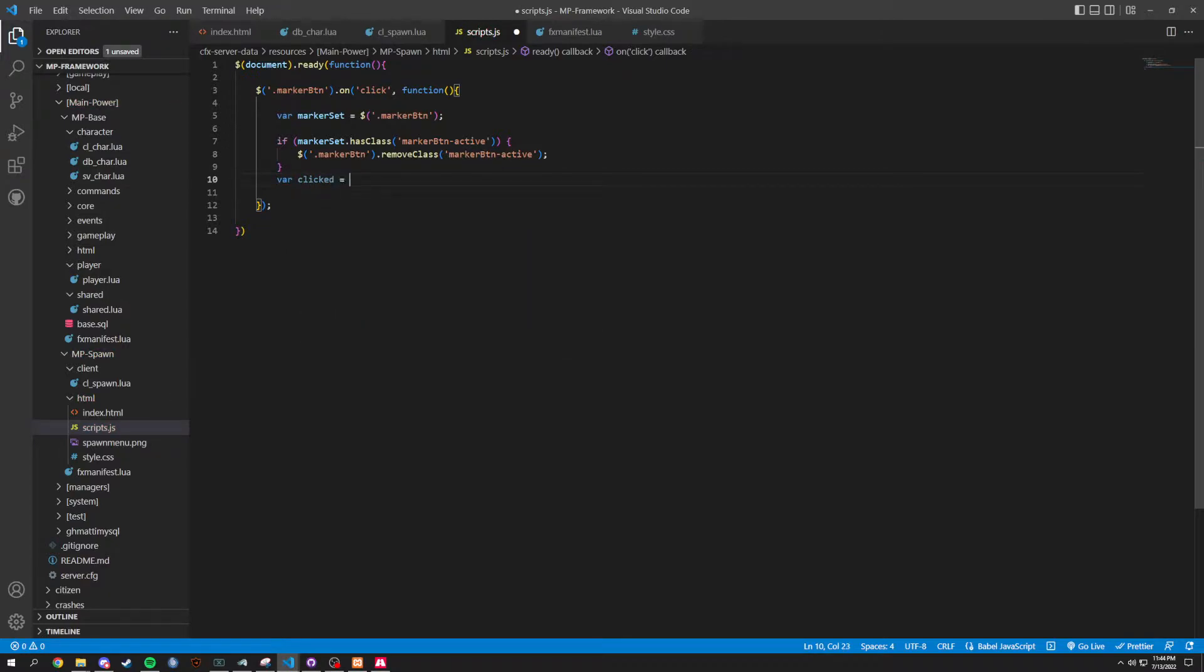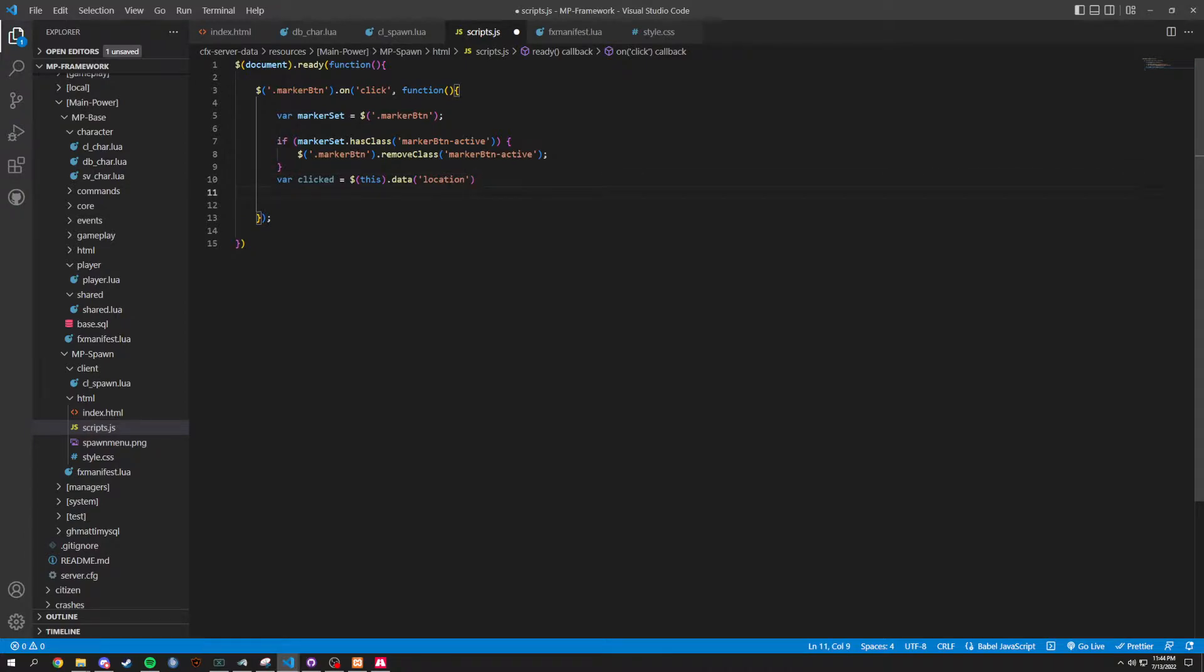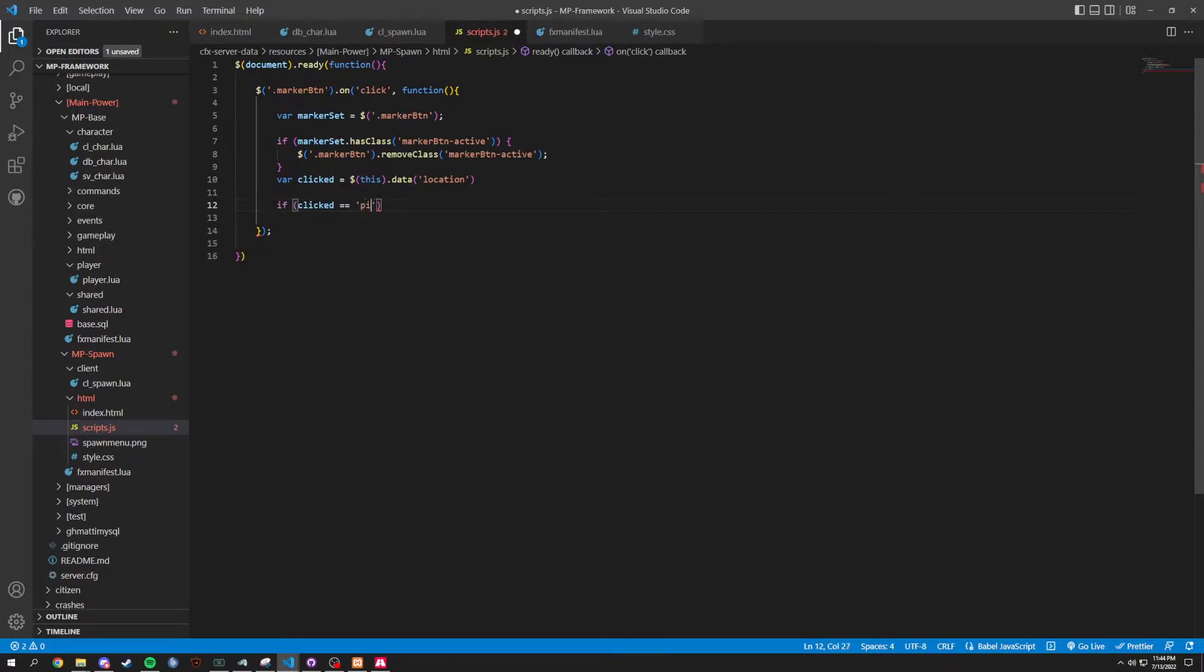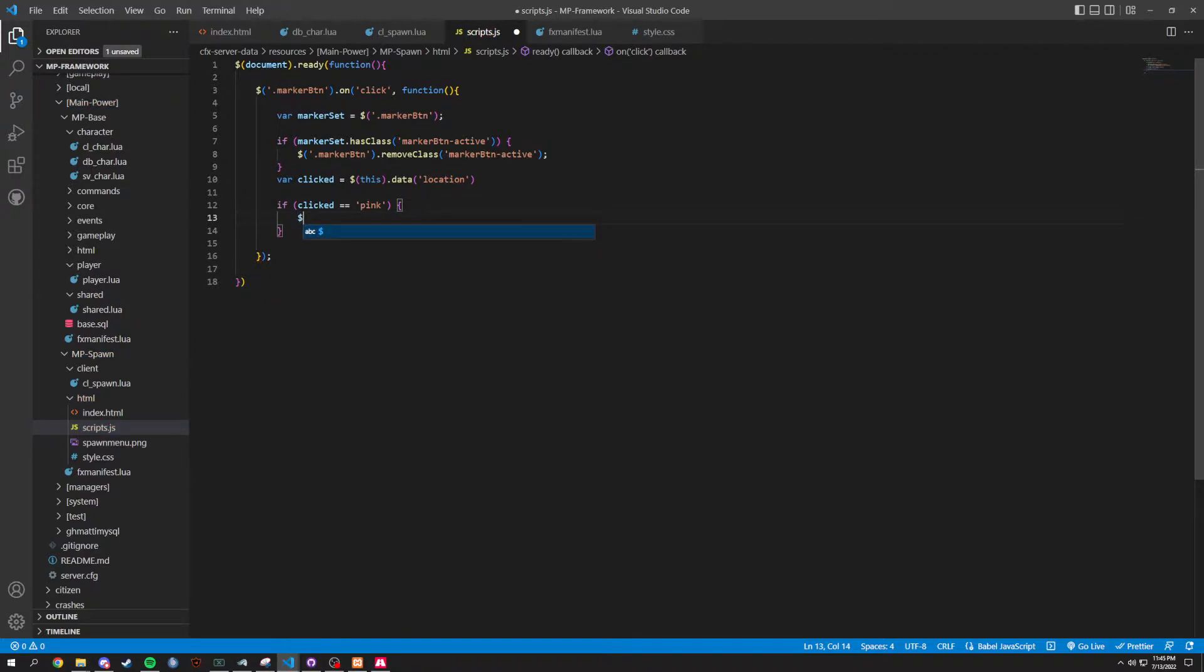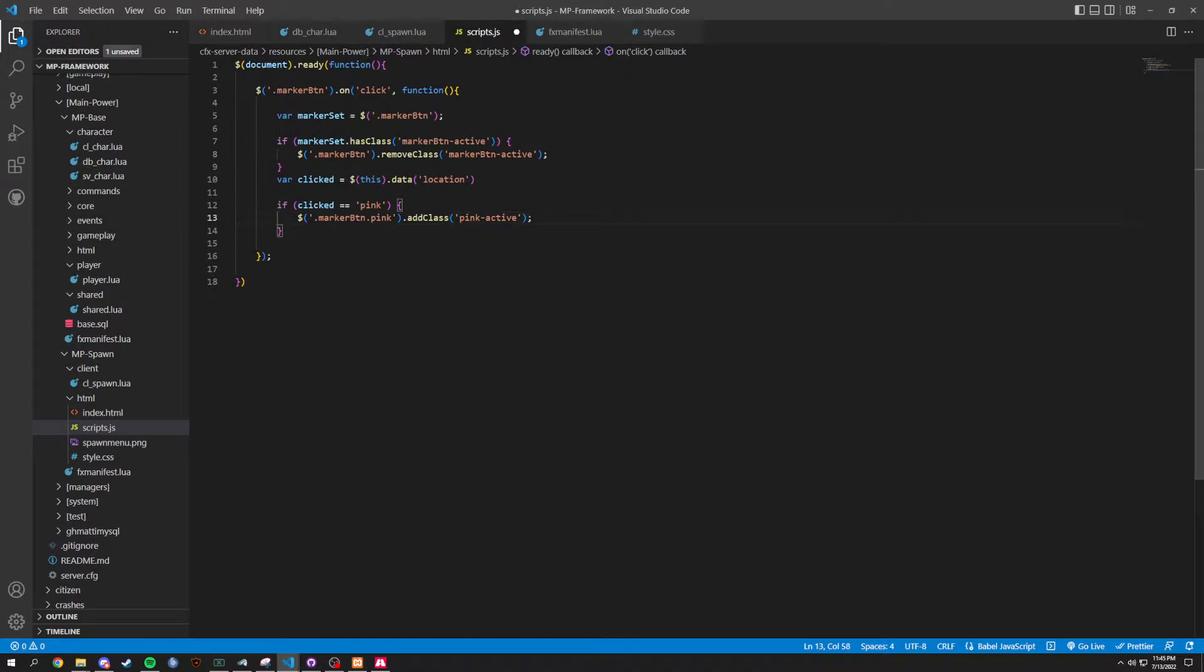That's going to equal this dot data. And it's going to equal that to data. And it's going to grab that location that we are on. Now we're going to do an if clicked equal equals, for an example, pink, which is going to be pink cage. If that, then this. We're going to do dollar sign marker button, but inside of here, it's going to be dot pink, because it's going to be pink cage. And we're going to do an add class. And this is going to be our pink dash active, which turns it to that green that we've seen.